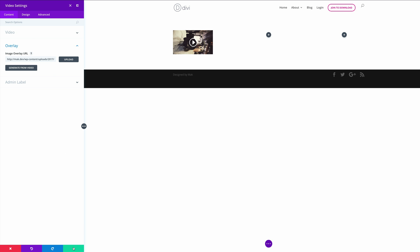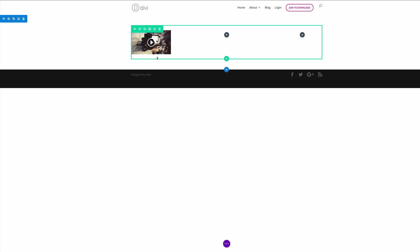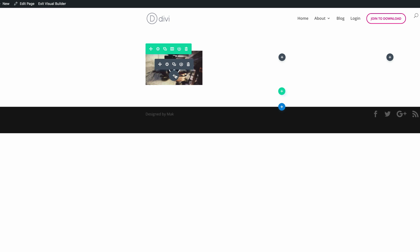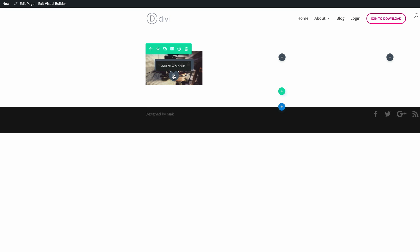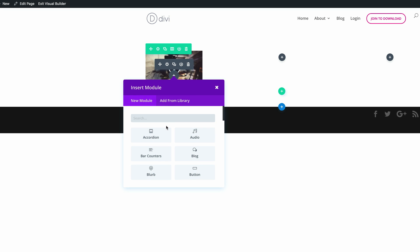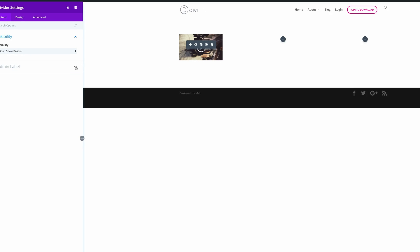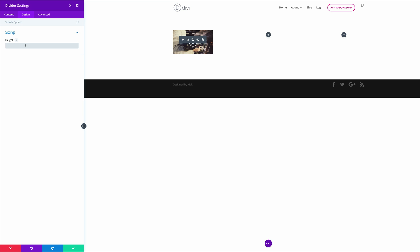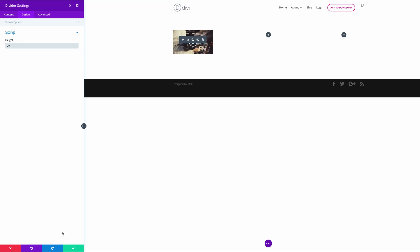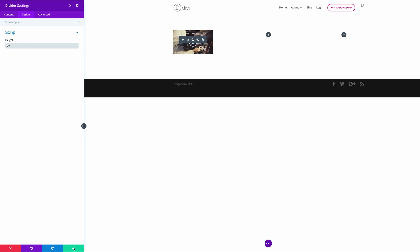With that in place, let's go ahead and save. Next, what we need to do is to add a divider right below this video. I'm going to click this plus button to add a module and I'm just going to search for it. Let's go into the design settings and in the sizing, let's add 20 pixels and then click save.